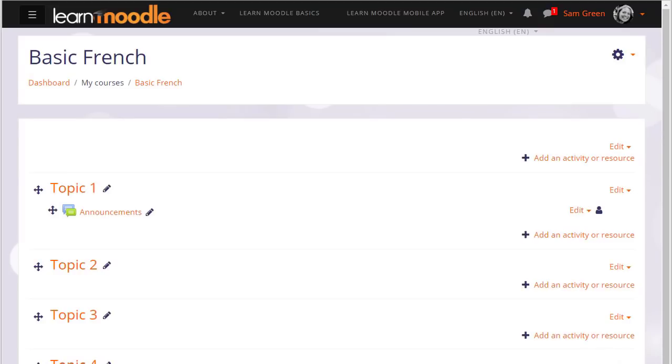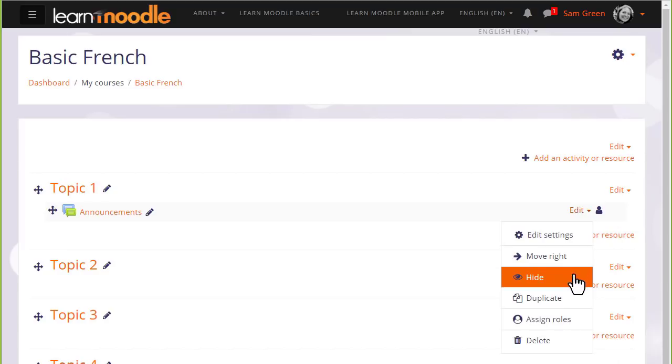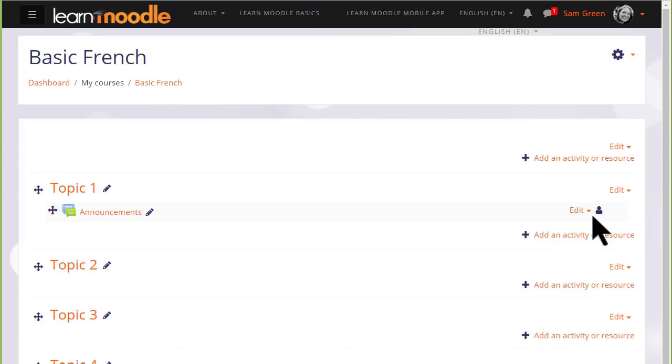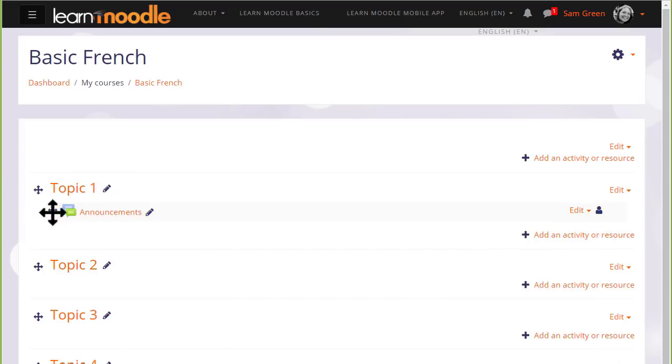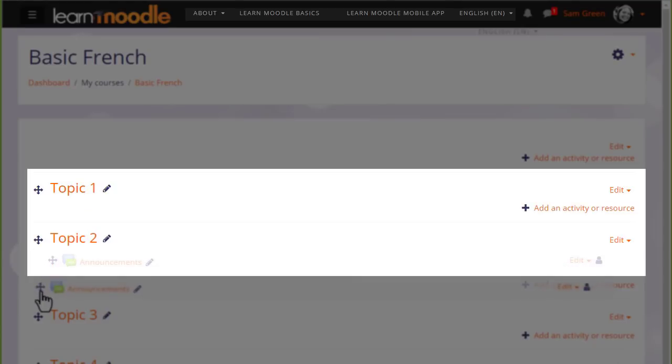This then displays an edit menu next to each activity and resource for editing the settings, hiding, duplicating, deleting, etc. There is an announcement forum here, and if I wish to move it into a different section, I click the crosshairs icon and I can move it by dragging and dropping.